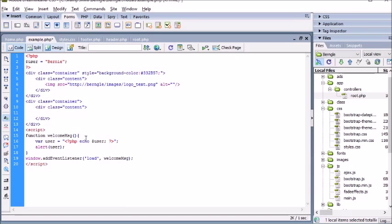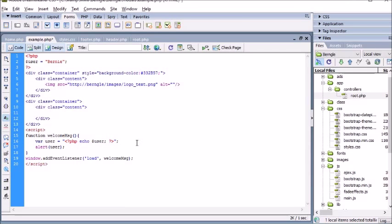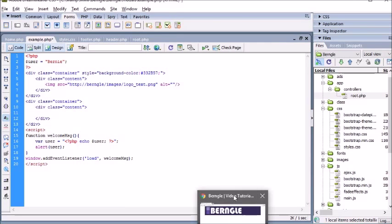This could be a variable pulled from a database or whatever you may have — any PHP variable. If you were to create a typical variable in JavaScript you might type in your name here, however if you want to send it through a PHP variable, this is one way to do that.